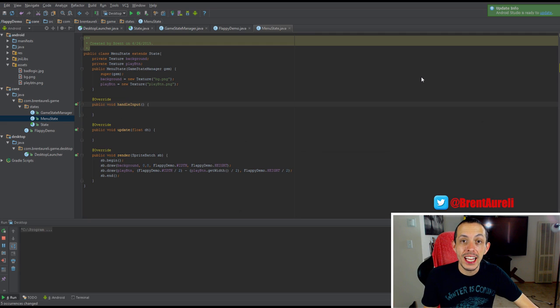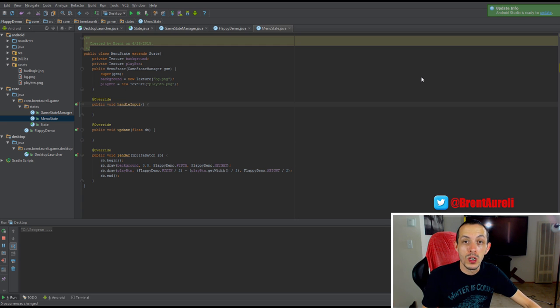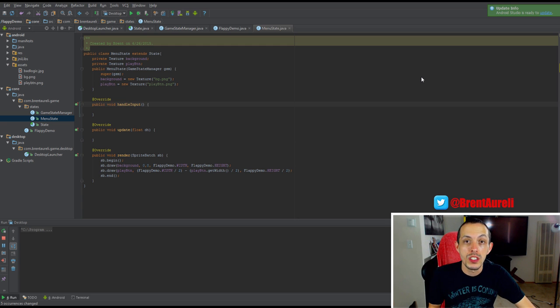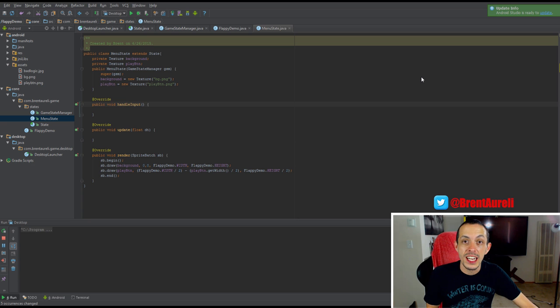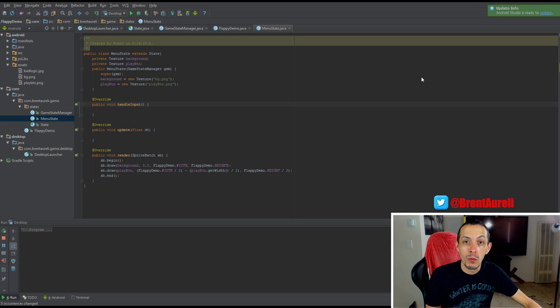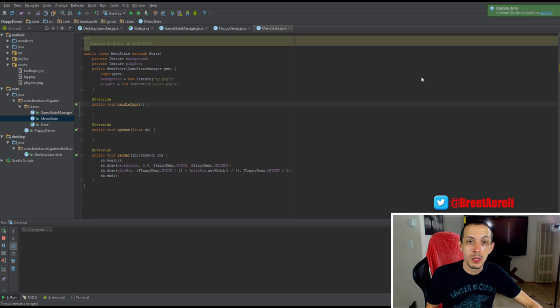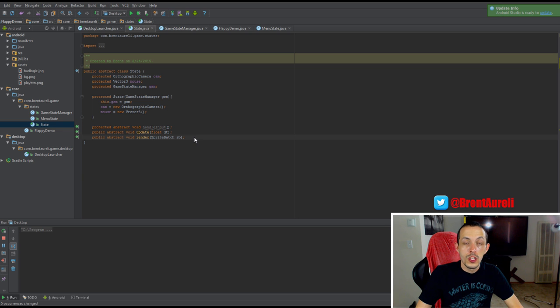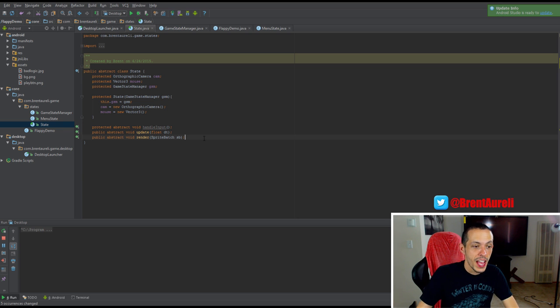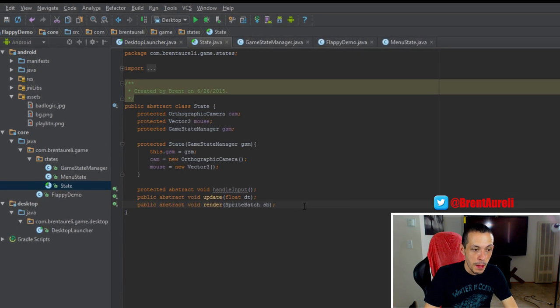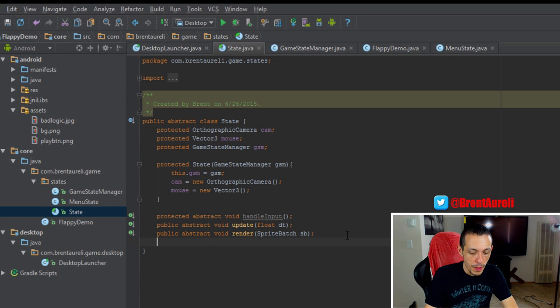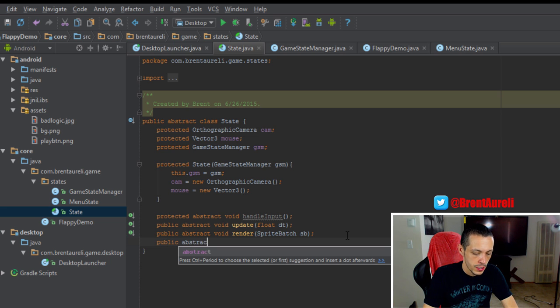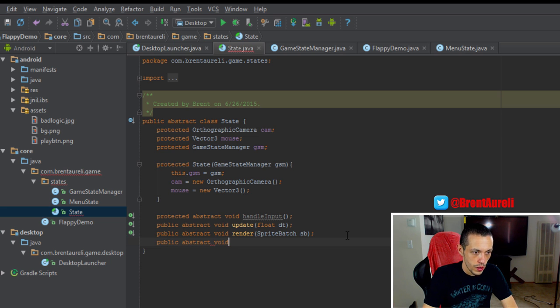The next thing I was going to talk about in one of my next videos, but I think it's important to get out of the way now, is to dispose of our textures and other media when we're done using them to prevent any memory leaks. So each state should also have a public abstract void method for dispose.